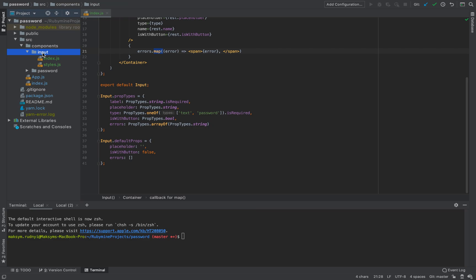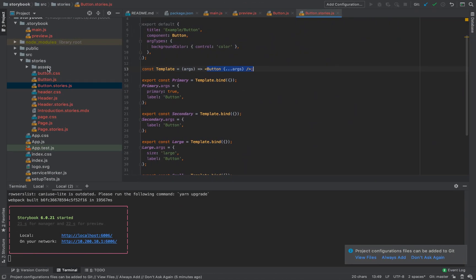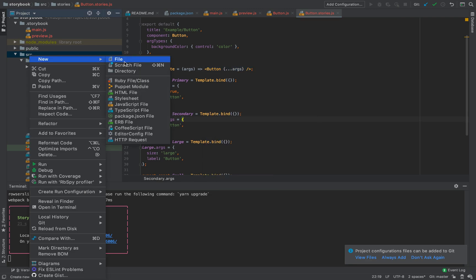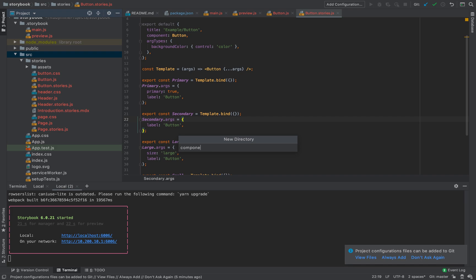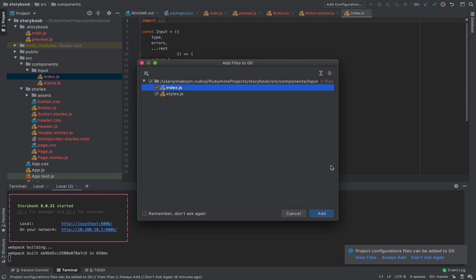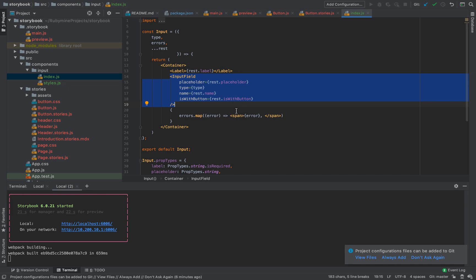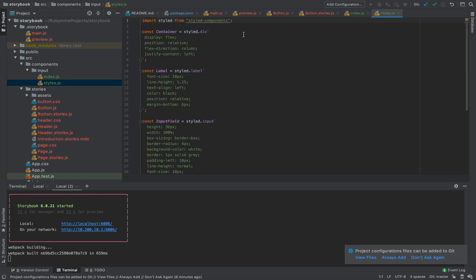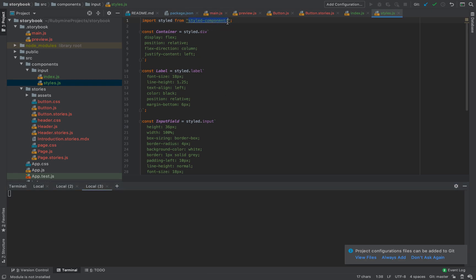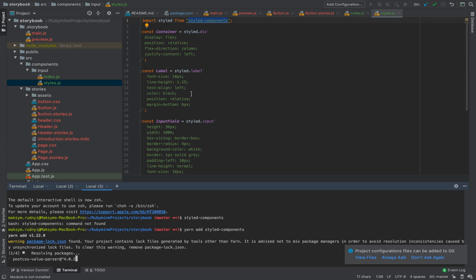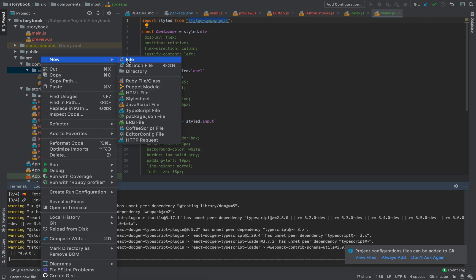That's super easy with pre-configured components. Now let's try with something new. I have a component I created for another project — an Input component. Let's copy it into a new folder. We have two files: the first, 'index', is an input wrapper that accepts label, input field, and error props. For styles we're using styled-components — I have a great video about styled-components you can find in the description. Let's install styled-components and then create our stories.